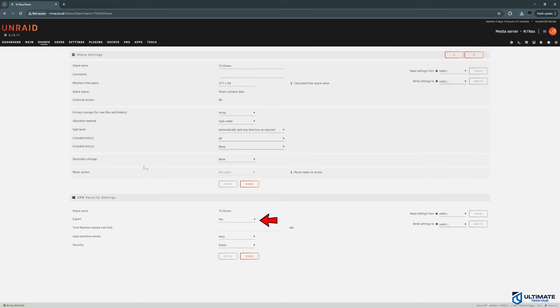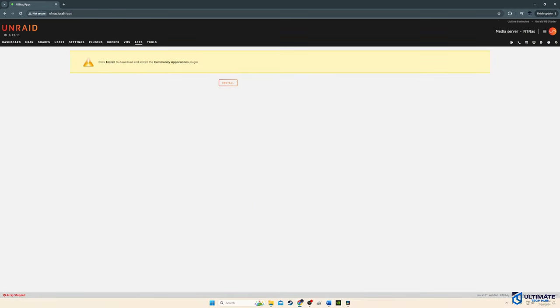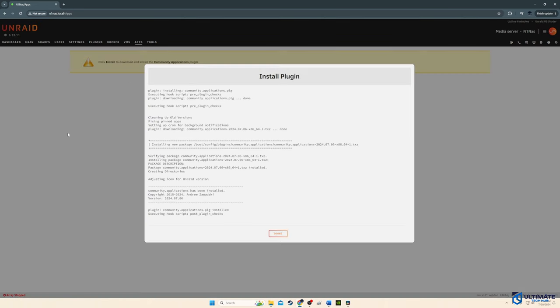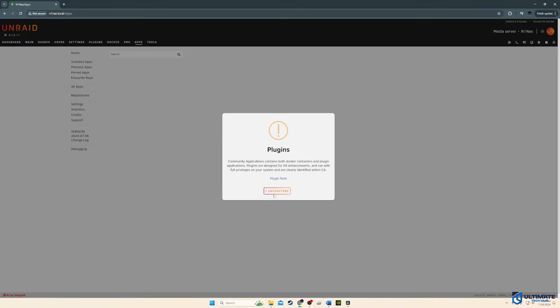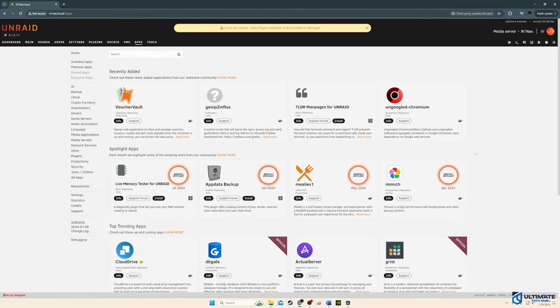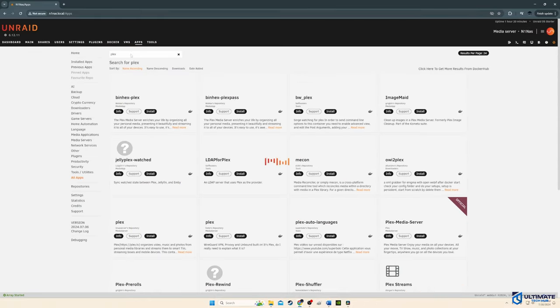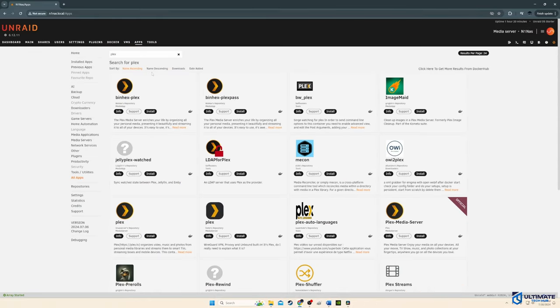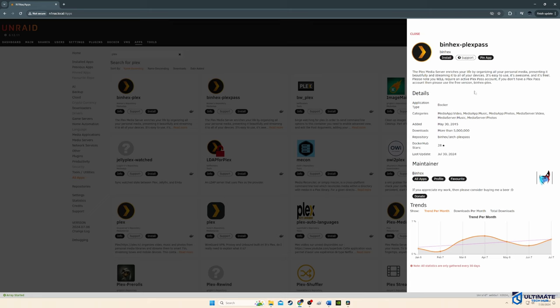So to install the Plex media server to the N1 NAS, we need to go to the apps tab. The first thing we have to do is install the community application plugin. After it's installed, we can look for the Plex media server and install it. We could use Jellyfin instead. But I already have a lifetime Plex pass. So we'll use Plex instead. But Jellyfin is very good.